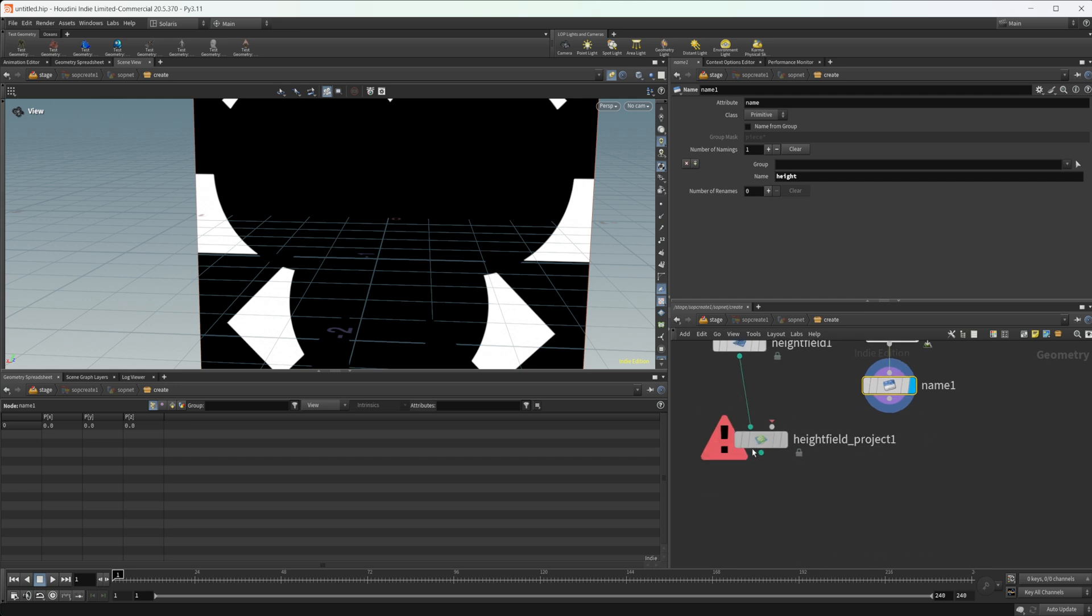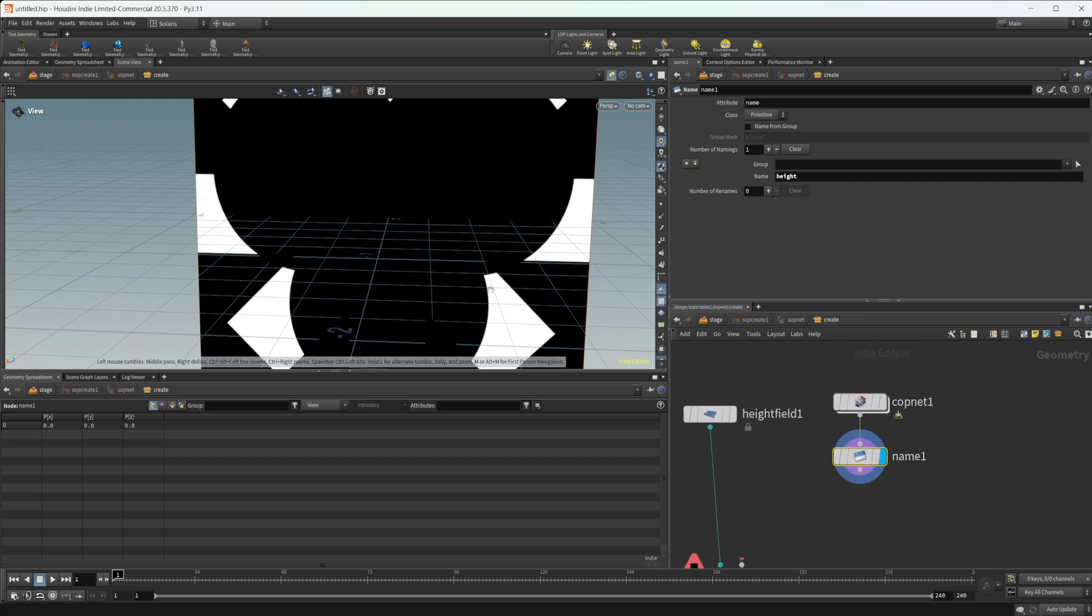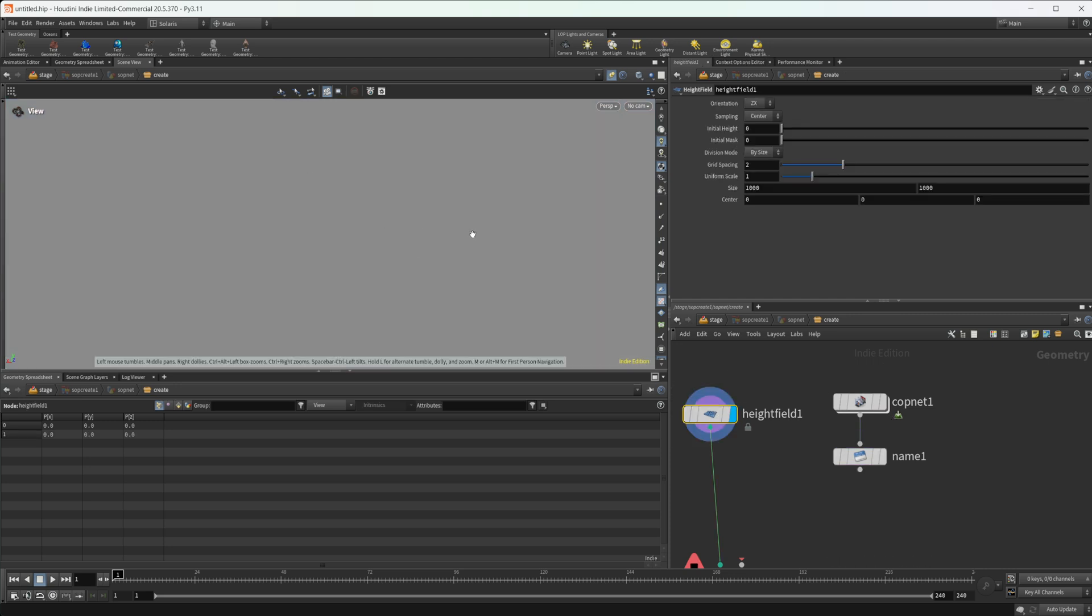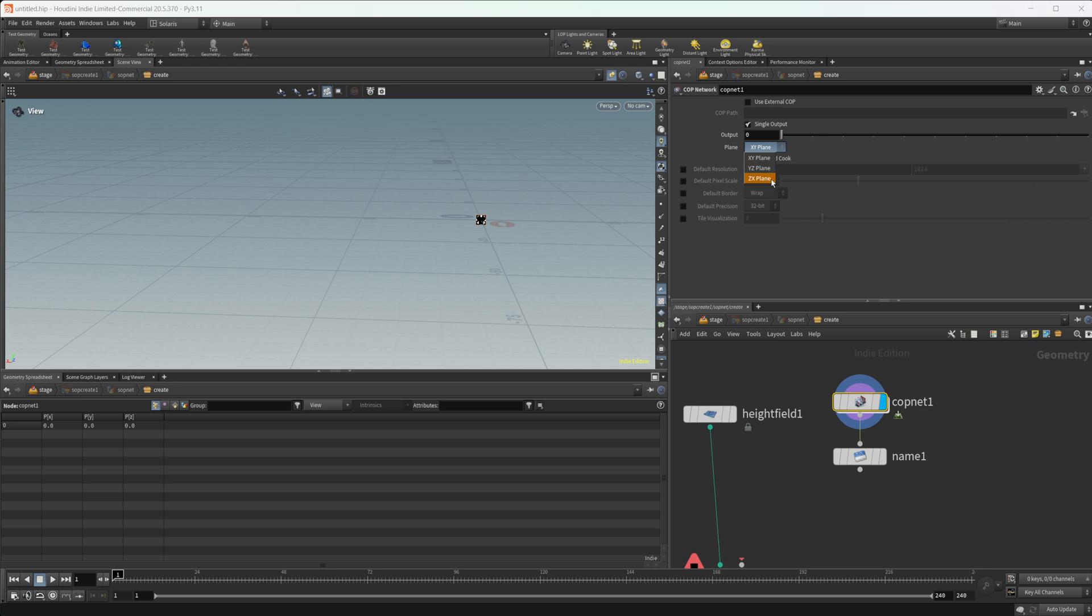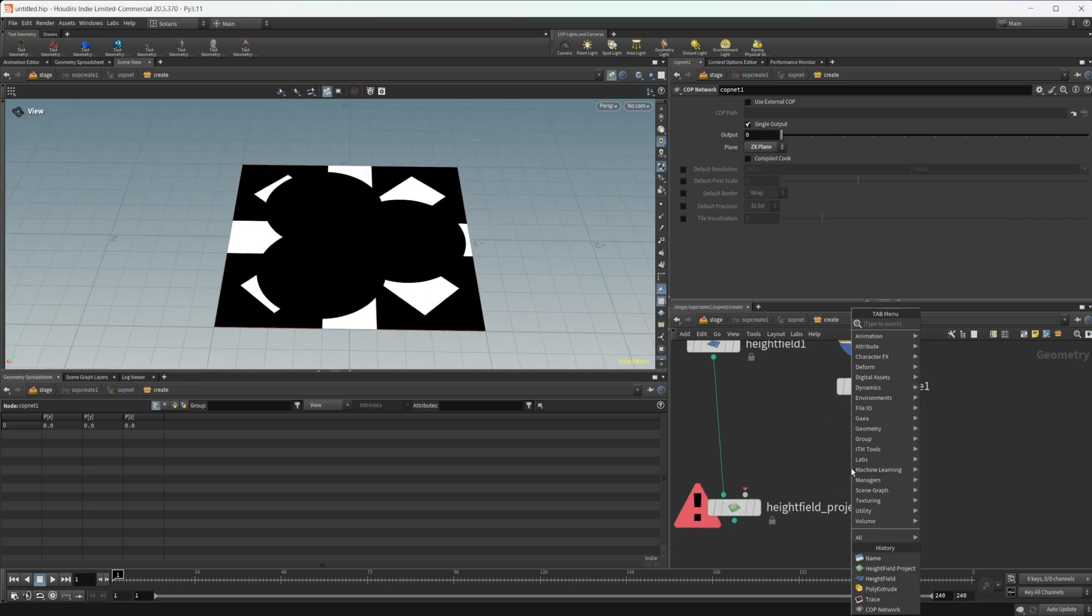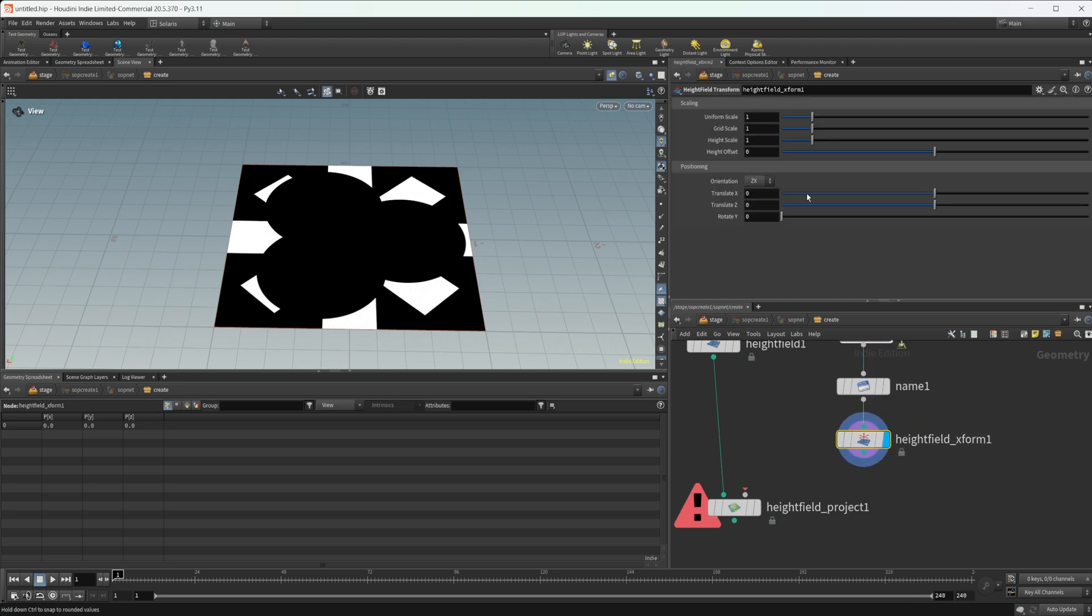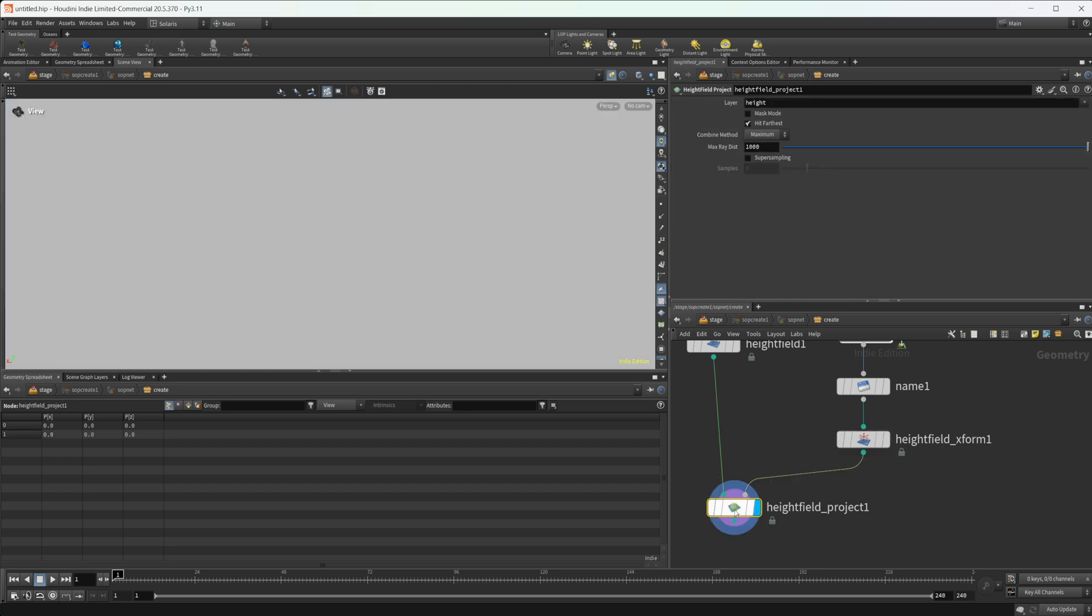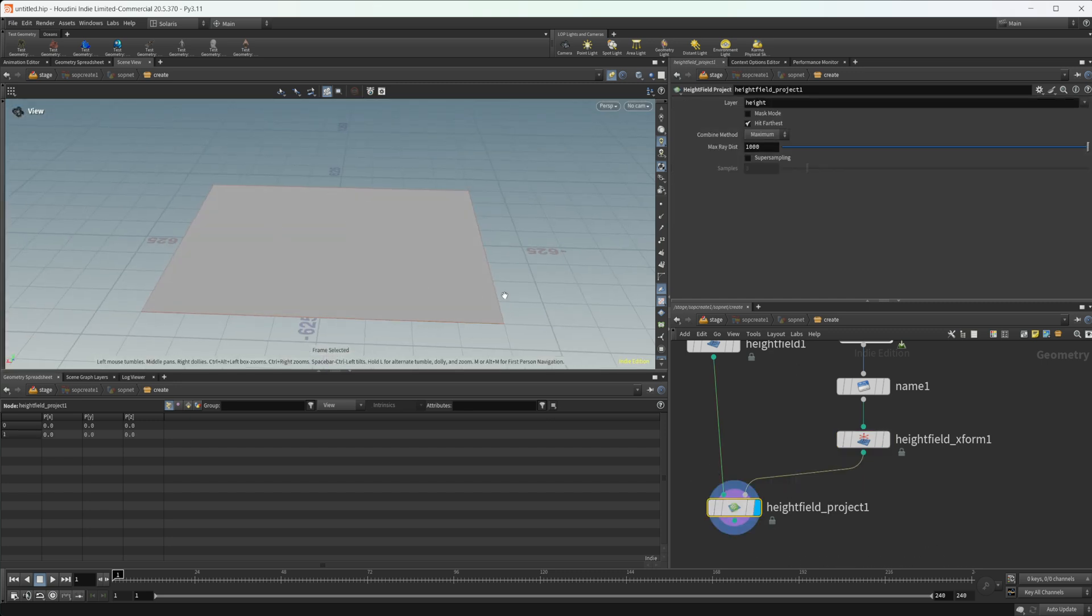Then we would also need to make sure it's laying flat on our grid here. Like our height field lays flat. So we need to set this in our cop net to be the ZX plane. Now you can see that it is laying flat on our grid here. You'd think we'd be able to do a height field transform and just scale this up to 500.